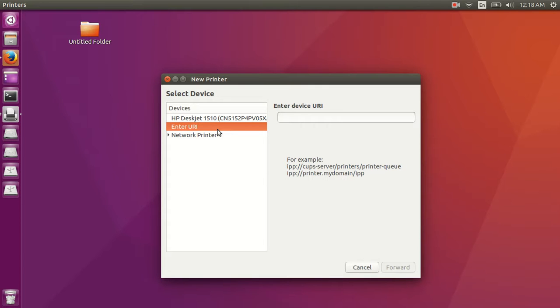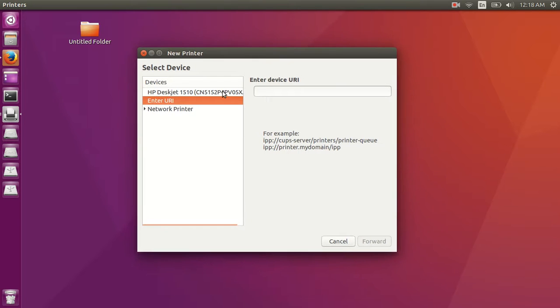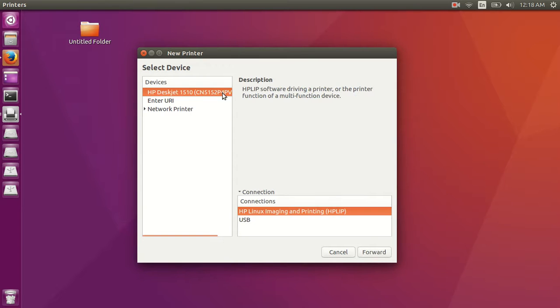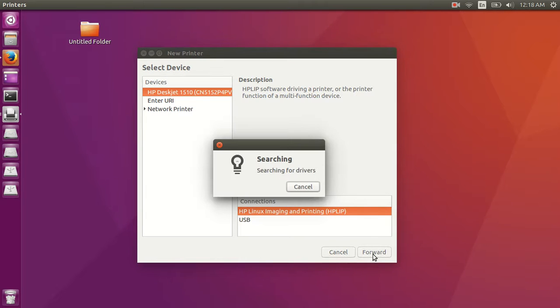here I have connected my printer through USB port, so this is my option and I am going to select this, so next is forward.